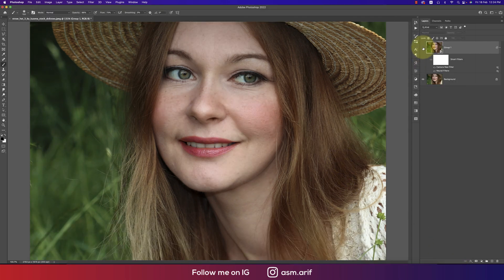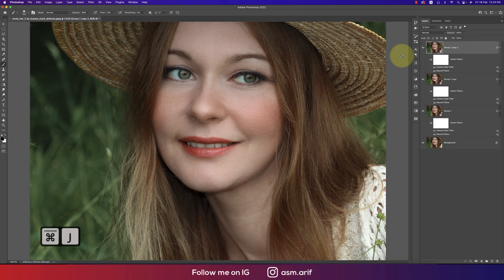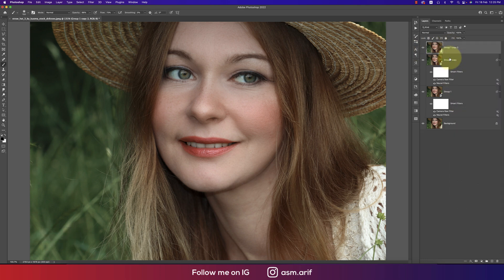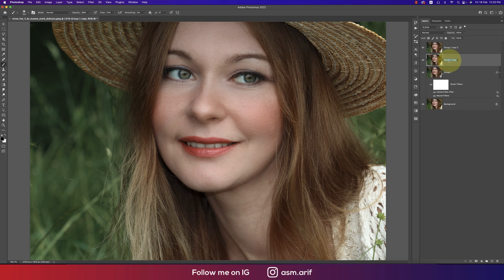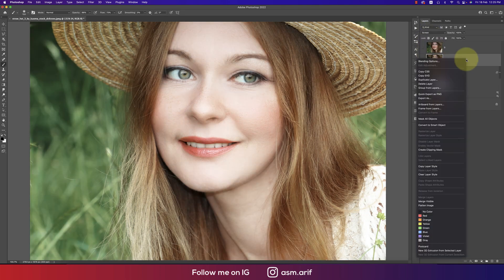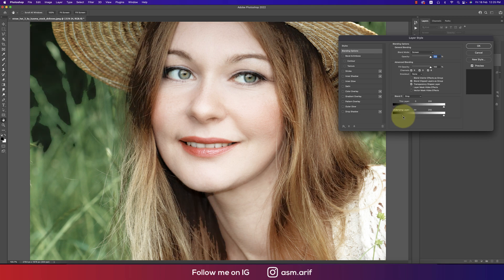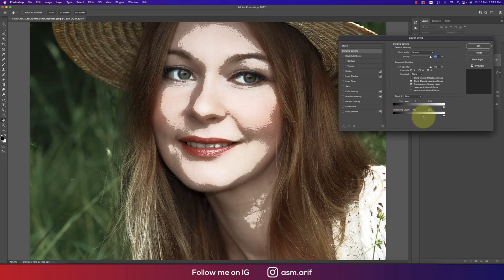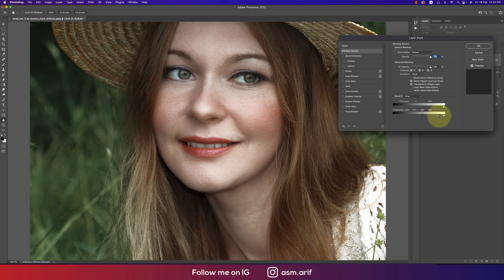Now we'll do the Dodge and Burn process — this is important because the photo is flat and we want to add dimension. Press Ctrl+J twice. Right-click and rasterize both layers. The first one is for highlights and the second for shadows. Turn off the shadow layer first. Set the highlight layer to Screen mode. Right-click, go to Blending Options, and in the Underlying Layer section, find the light area. Press Alt to split the slider and blend it with the face properly.